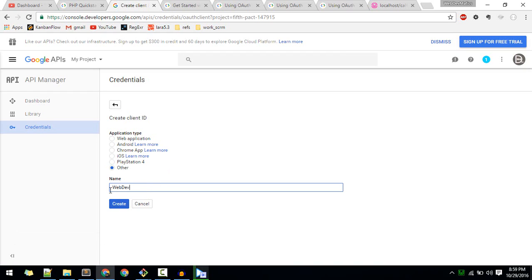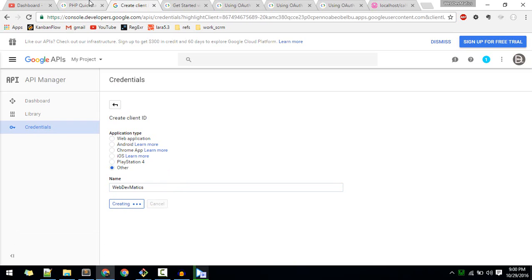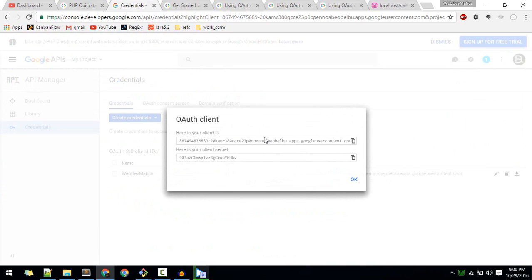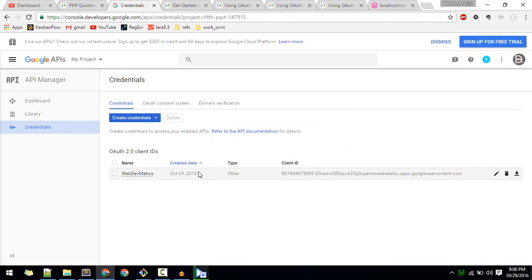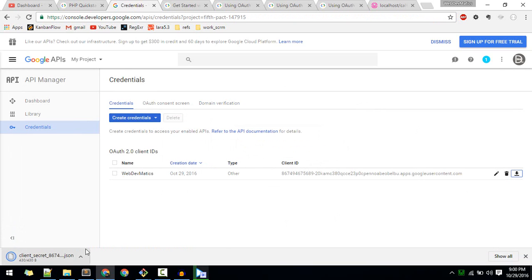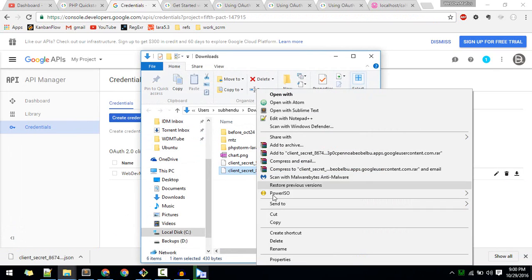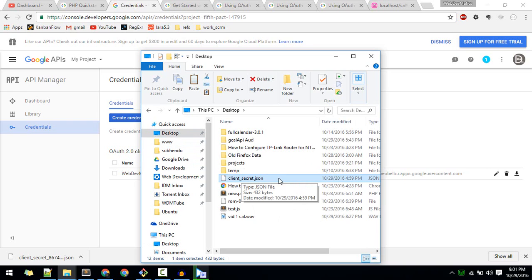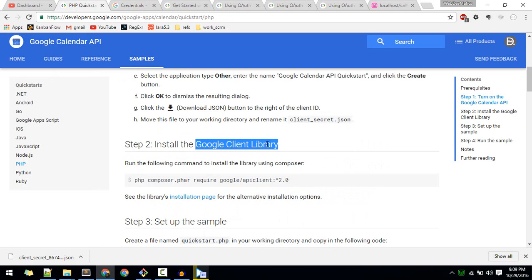Now you can choose the type of application. Go with 'Web Application'. Keep the name and your credentials will be ready. Download the JSON file - that's what we'll be needing. After you hit OK, I'll download it, copy it to the desktop, and rename it 'client_secret'. You can give it any name but make sure you remember it so you can include it in your project.